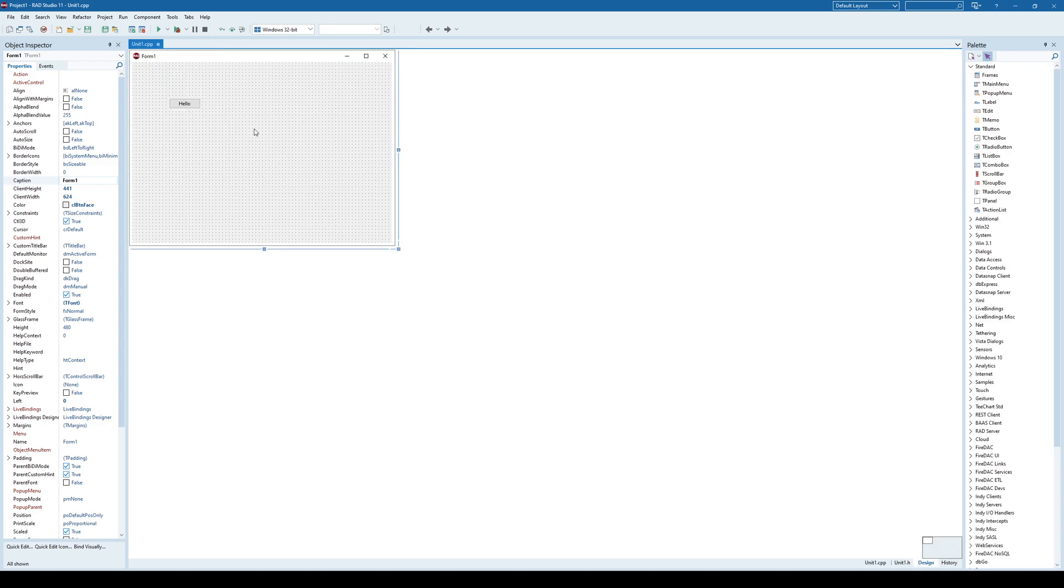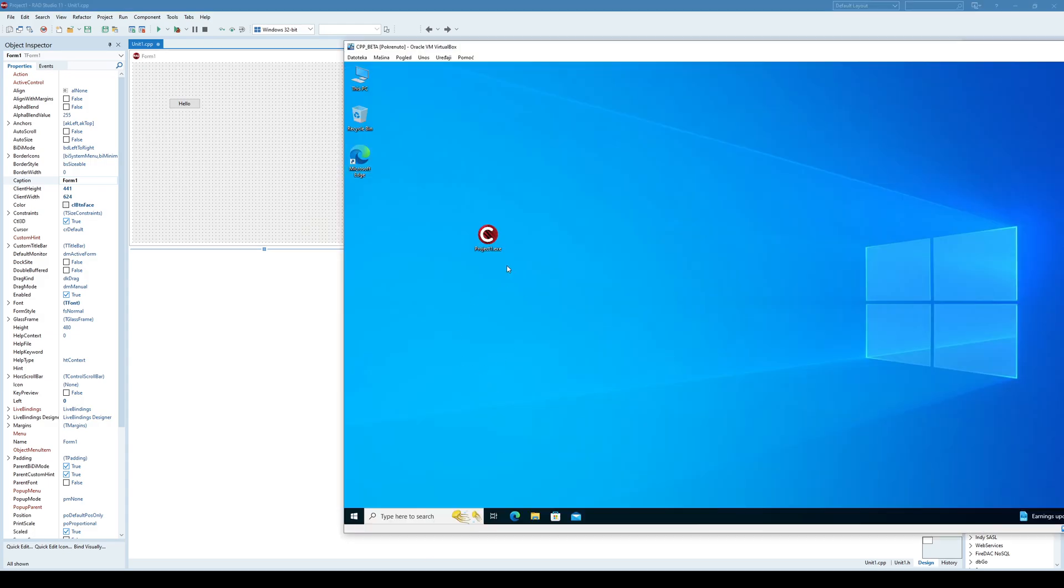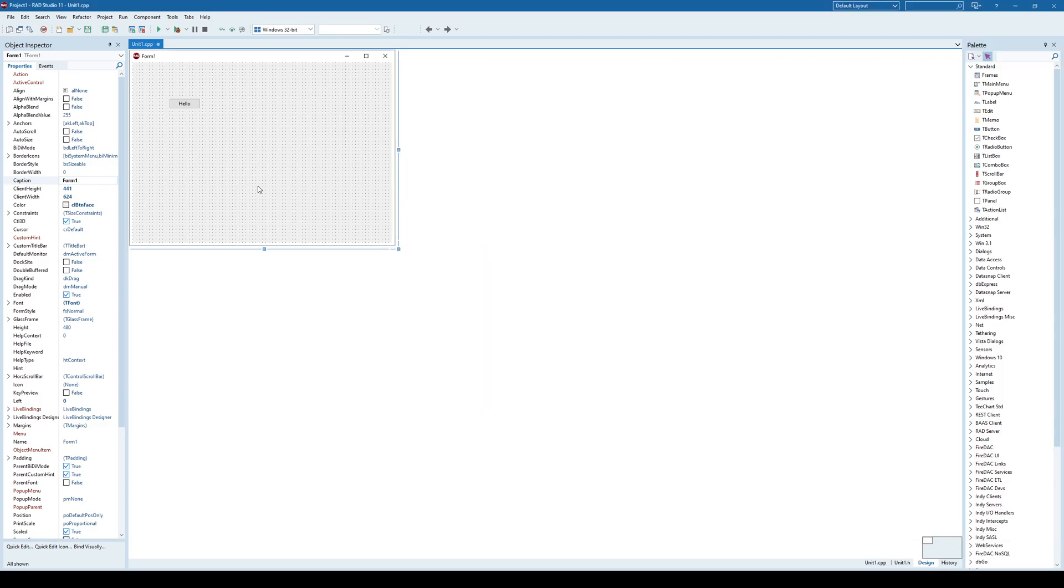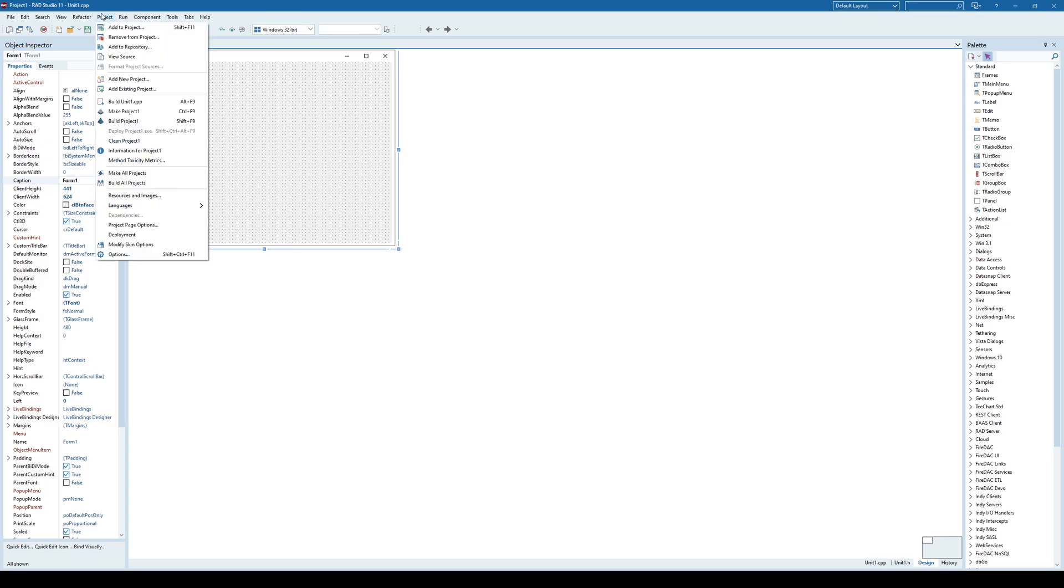So how to solve this problem? Well, the obvious problem is that those files are missing here because I don't have C++ Builder installed here. So most of your users won't also be having C++ Builder installed. And in order to have a self-contained exe file...